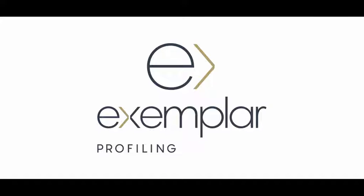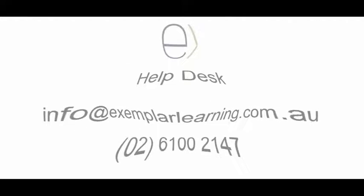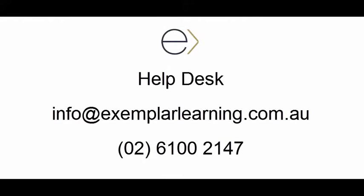I hope this video has helped you better understand how to use the exemplar profiling system. If you need help, try talking to a teacher or you can contact our help desk using the details on your screen. Thanks for listening.